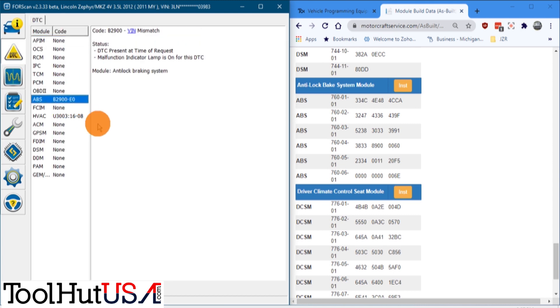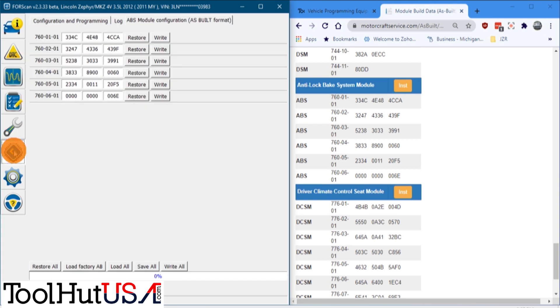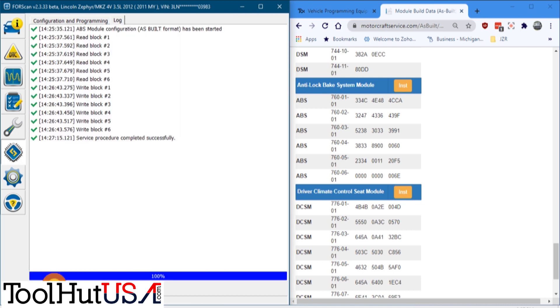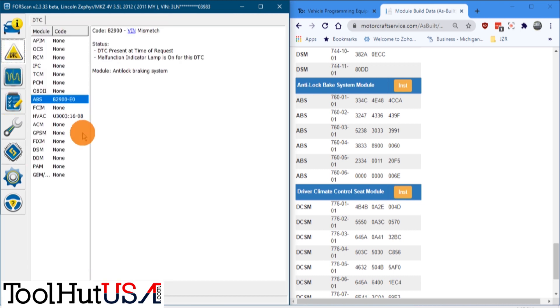See though, we've got our VIN mismatch code. And one thing about ForScan I'm not a fan of, you've got to tell it you're done over there before you can go to another page.